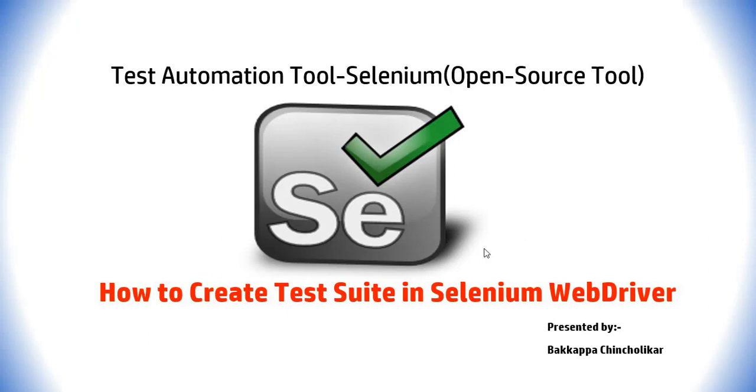Thanks for clicking on this video tutorial. This is Bakappa Chinshulkar. Welcome back to Test Automation Tools Selenium. In this video tutorial, we will discuss how to create a test suite in the Selenium WebDriver.